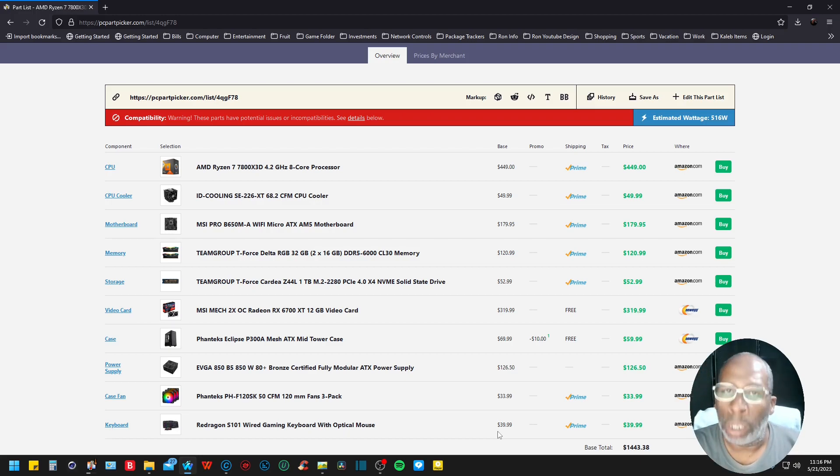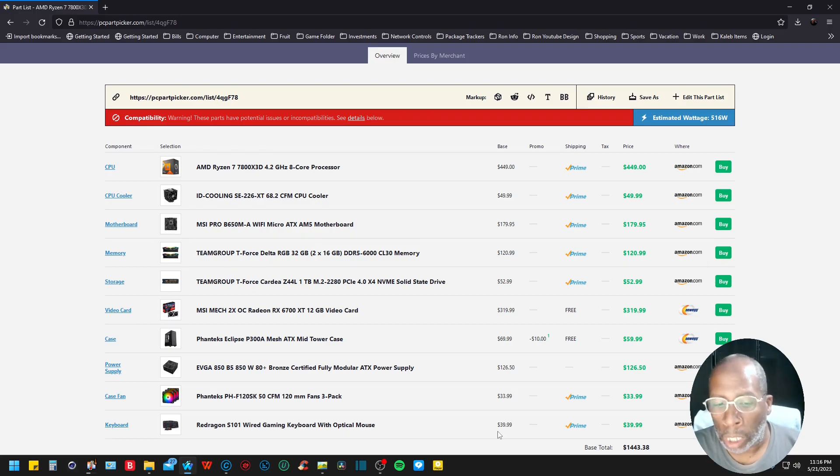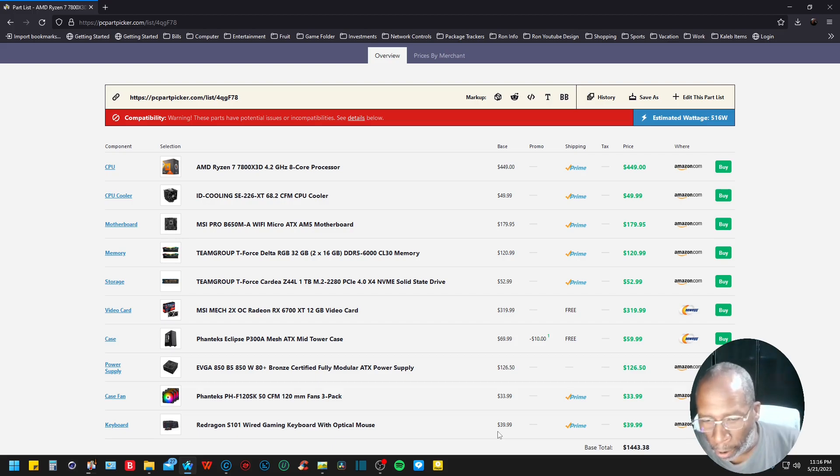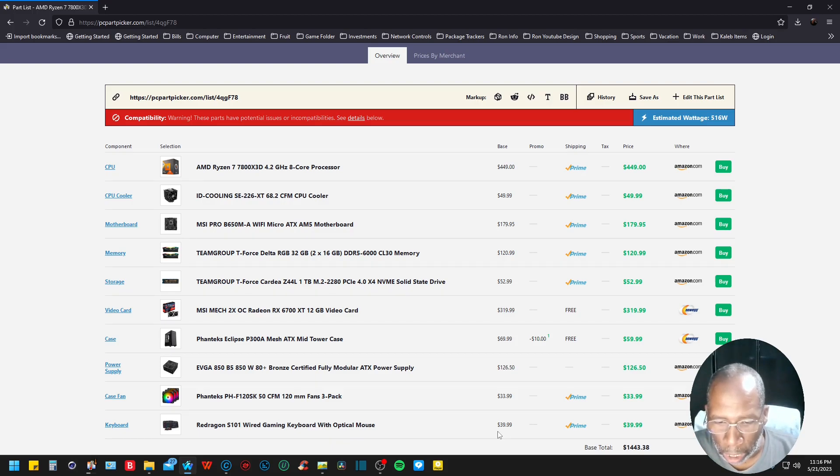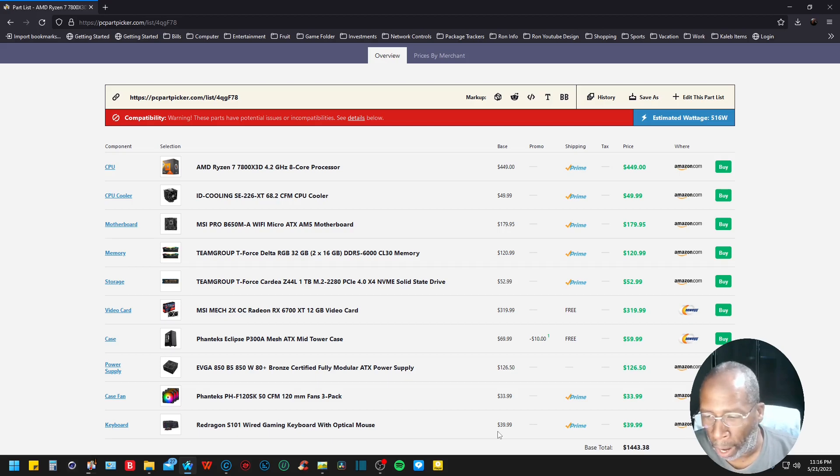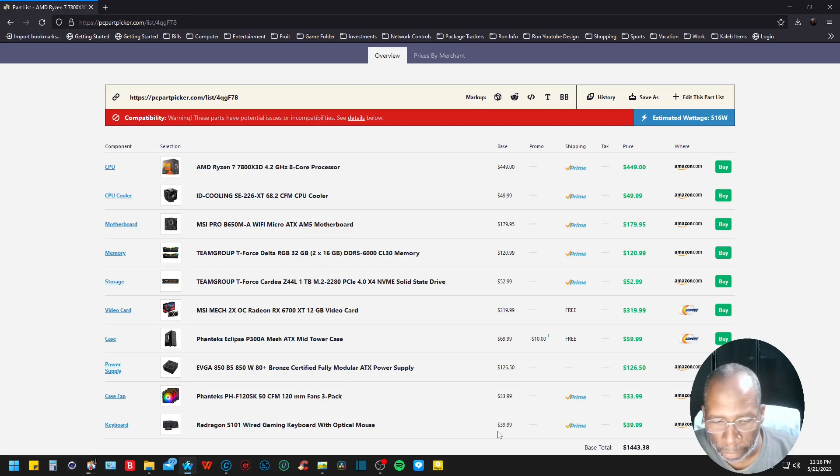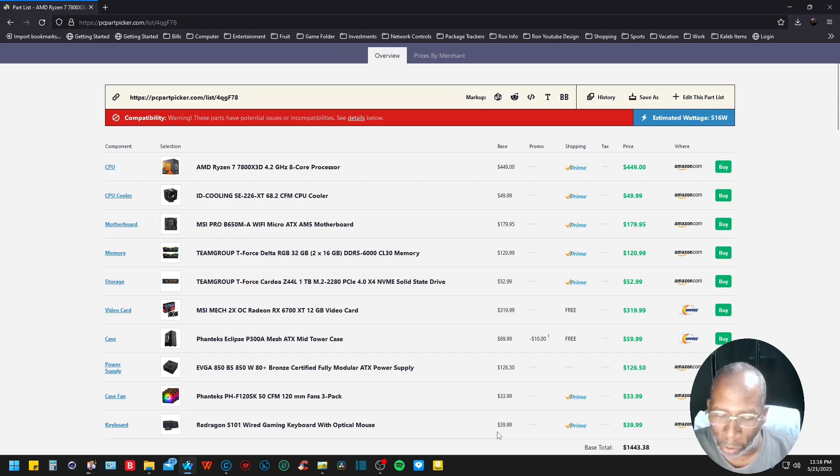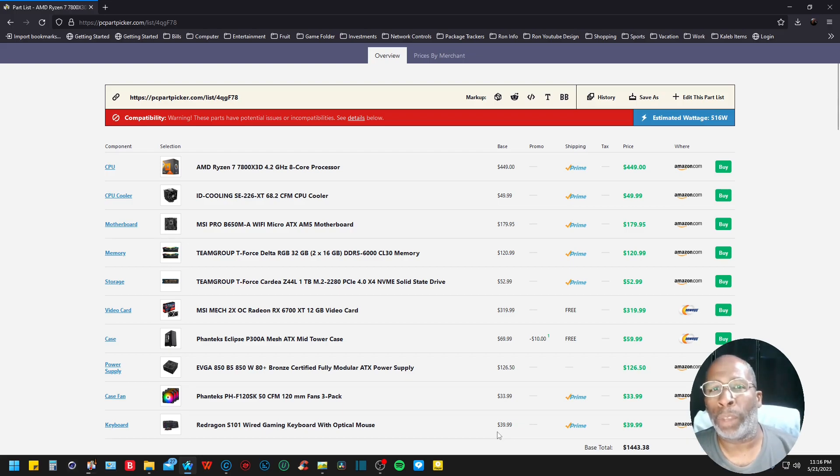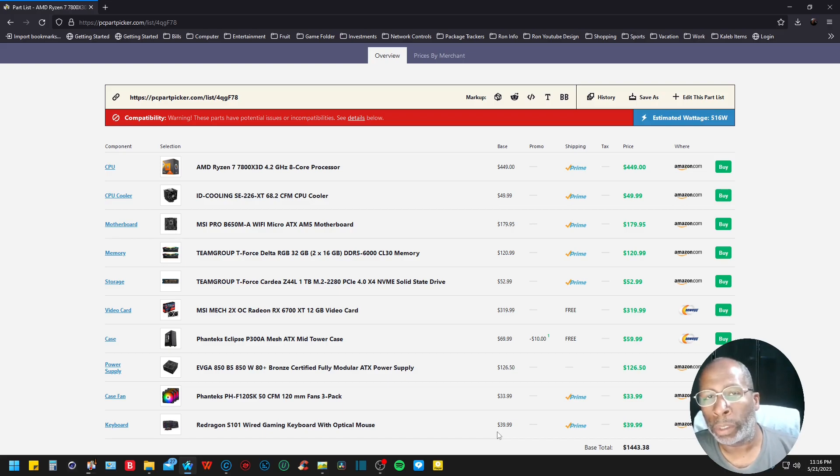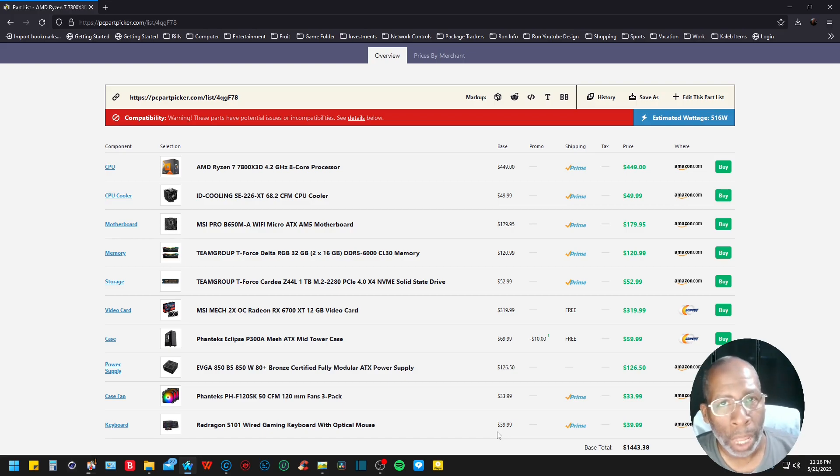The case fans are the Phanteks PH-F120SK 3-pack coming in at $33.99. The keyboard is the Redragon S100, my favorite company for accessories such as keyboard, mouse, and gaming headphones.